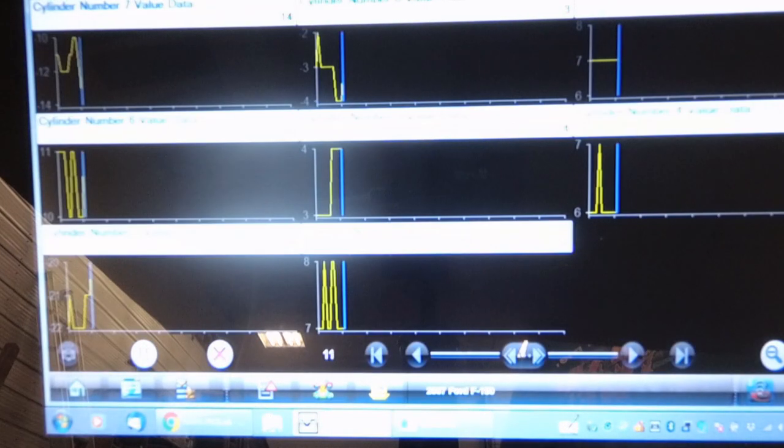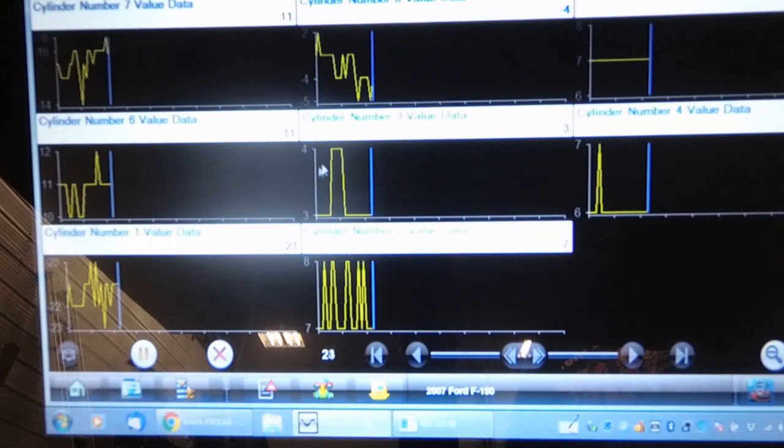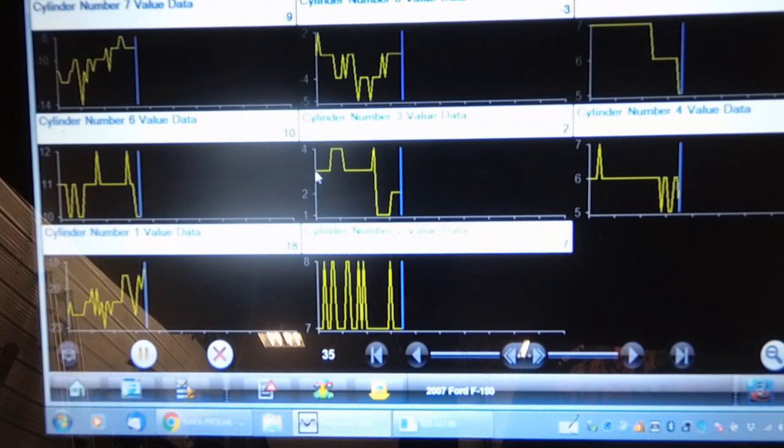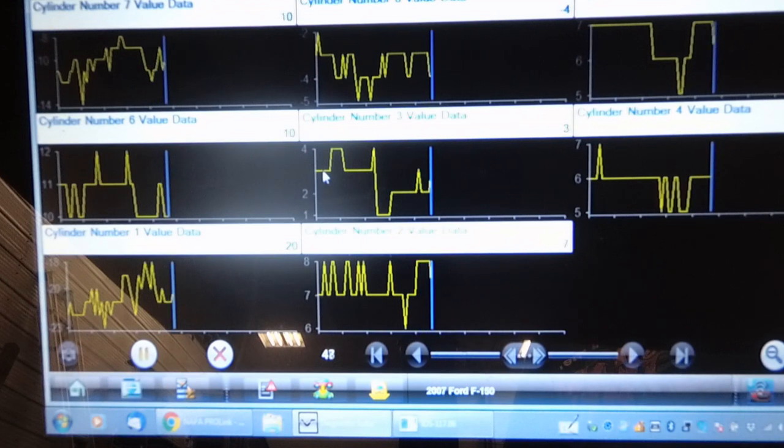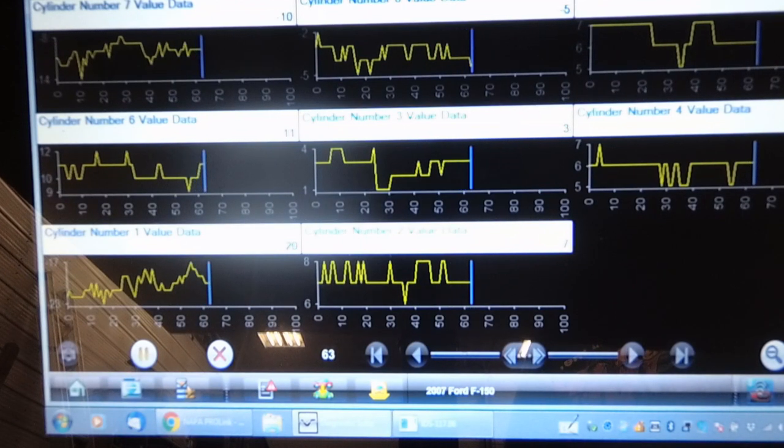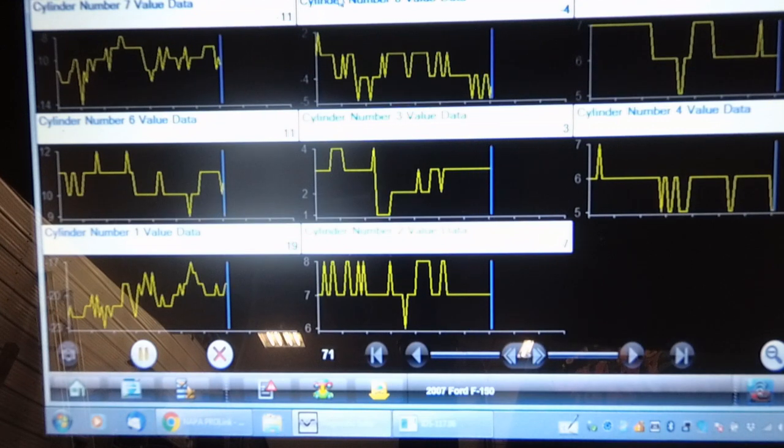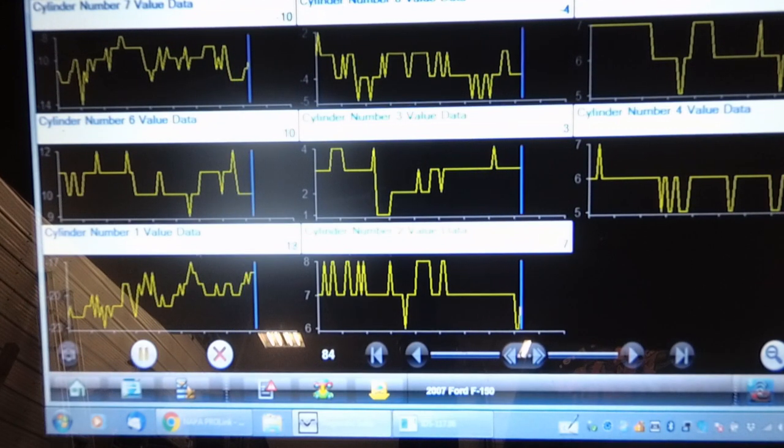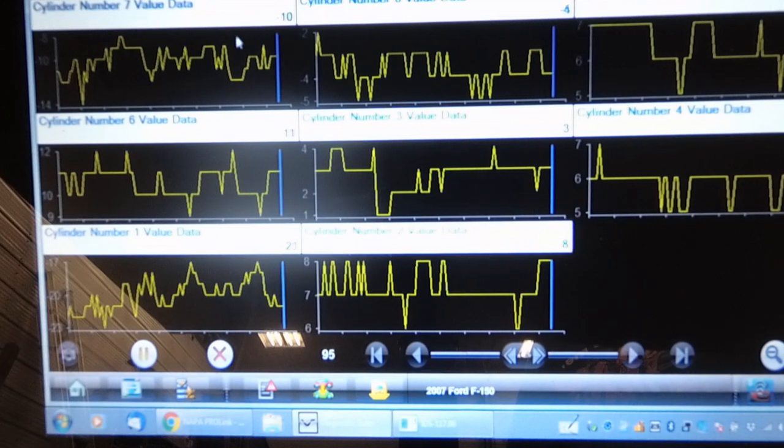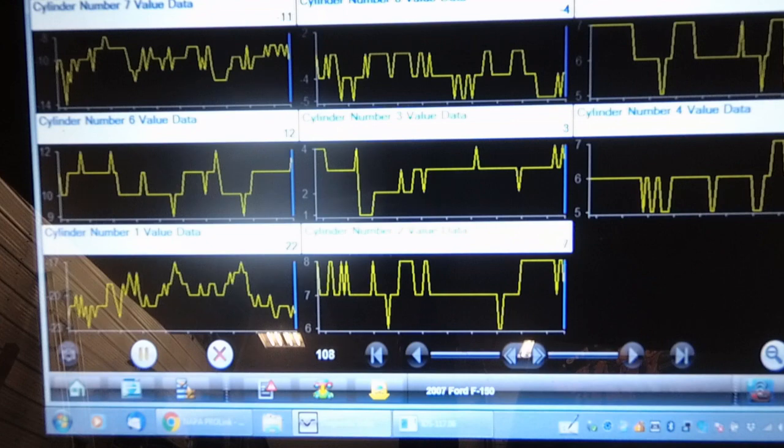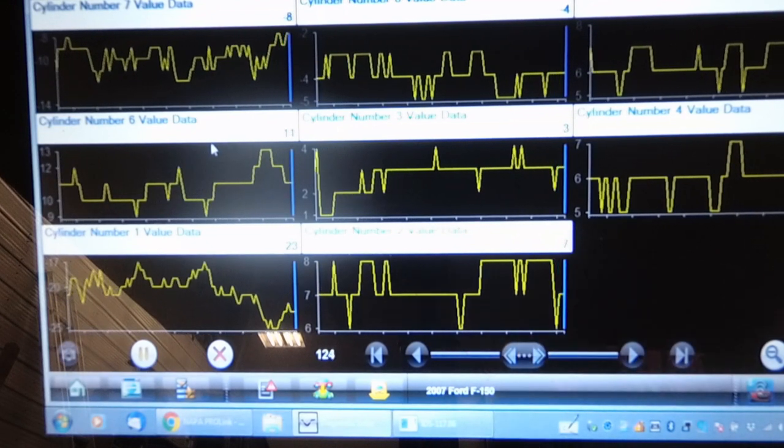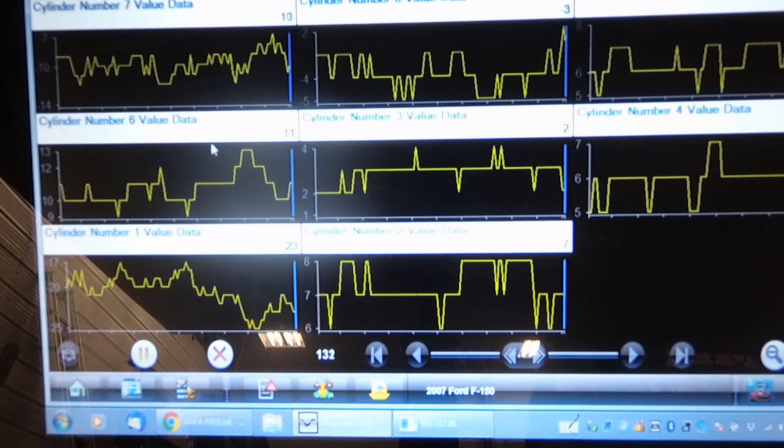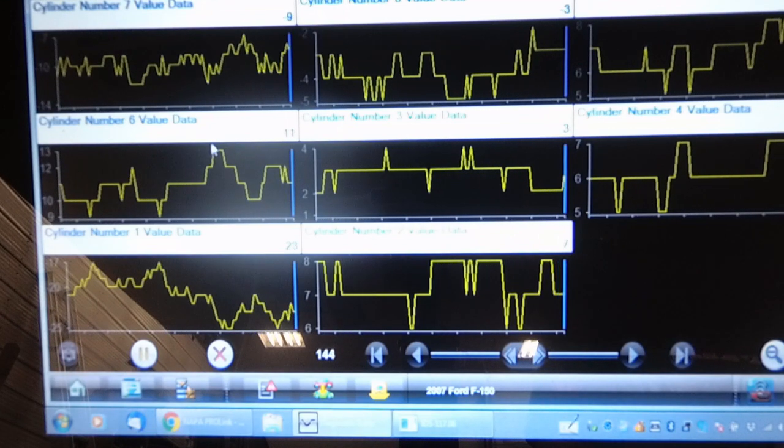It's given us relatively the same kind of information, just not as graphical in nature. You can still see cylinder 1, negative 18 to negative 20, and cylinder 7, negative 10, 11. Cylinder 6 is pretty strong. We're going to talk to the customer and see when and if the plugs have ever been changed in this thing, and potentially do a tune-up on it.